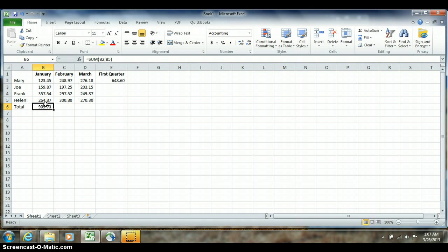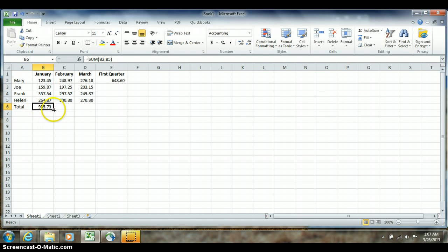When it's anywhere near the edges of the cell besides the bottom right hand corner, you'll see it'll turn into crosshairs, which means a plus sign with arrows pointing up and down and left and right. That's move, and when I'm in the bottom right hand corner it turns into a little black plus sign. That's fill.